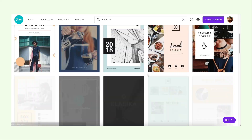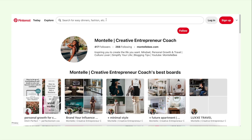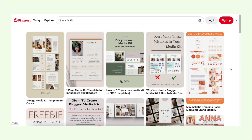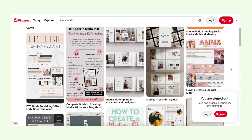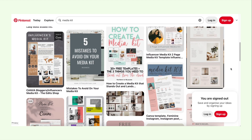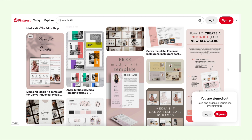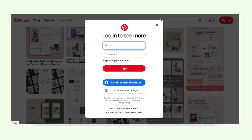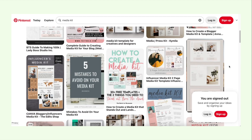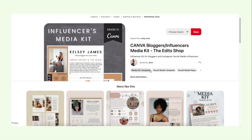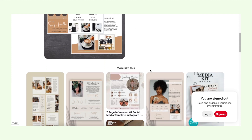Option two is looking on Pinterest for inspiration. Similar to Canva, you can use the search bar and type in 'media kit' and this will give you more inspiration for different types and designs of media kits, which will really help to spark your own creativity. You'll also find that a lot of these are shoppable — Pinterest is kind of like a catalog, so you could click on one you like and it may take you to a page where you can purchase it.